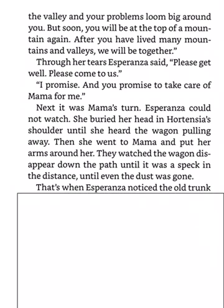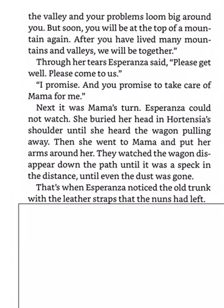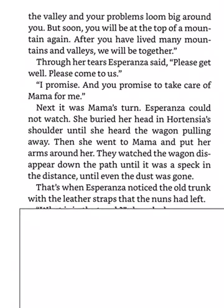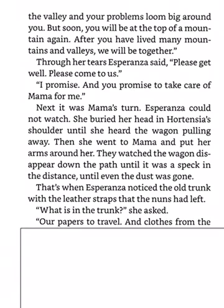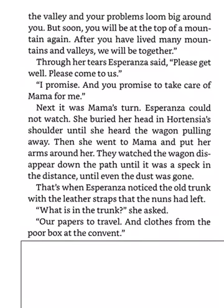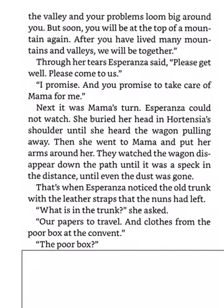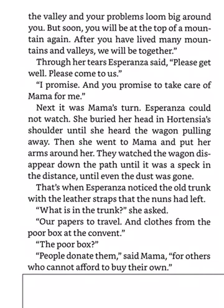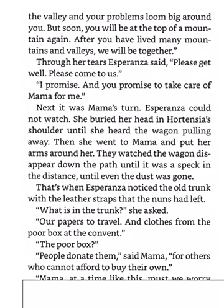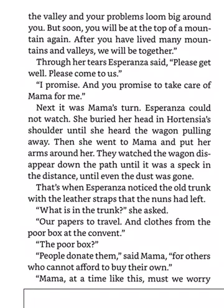That's when Esperanza noticed the old trunk with the leather straps that the nuns had left. What's in the trunk? She asked. Our papers to travel, and clothes from the poor box at the convent. The poor box? People donate them, said Mama, for others who could not afford to buy their own. Mama, at a time like this, must we worry about the poor family who needs clothes?